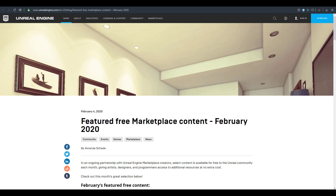We also have one brand new permanently free marketplace content that you can use any time of the year. We're going to go through all of these, and at the end of the video I'll also share a couple of extra free items — so stick around.